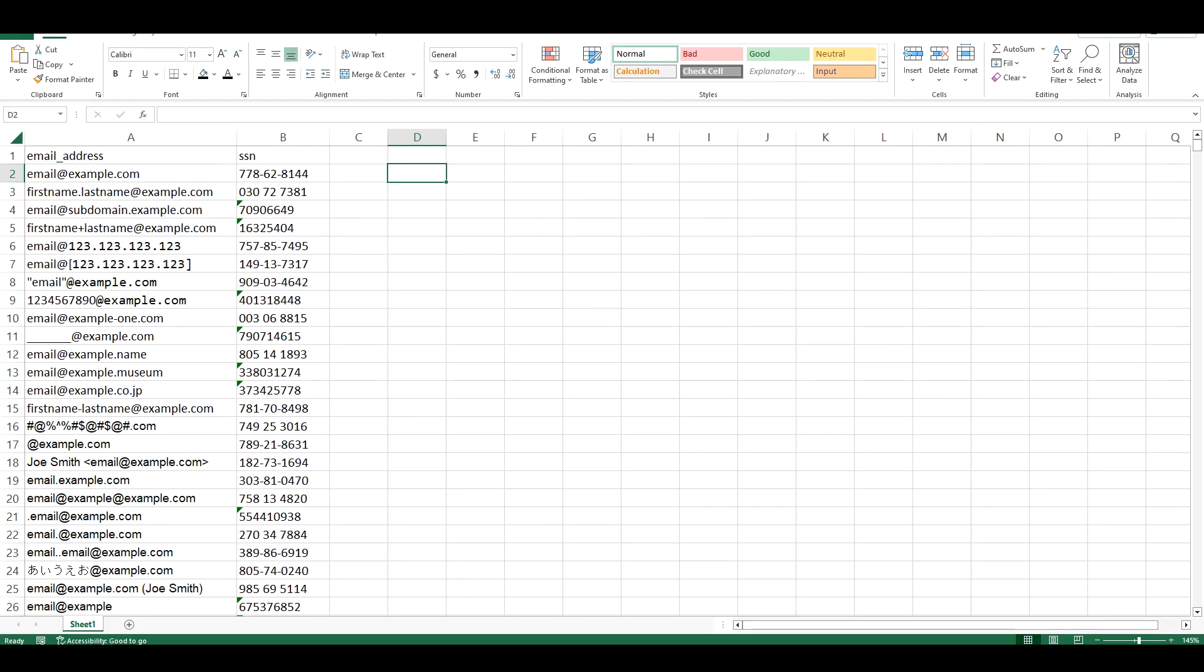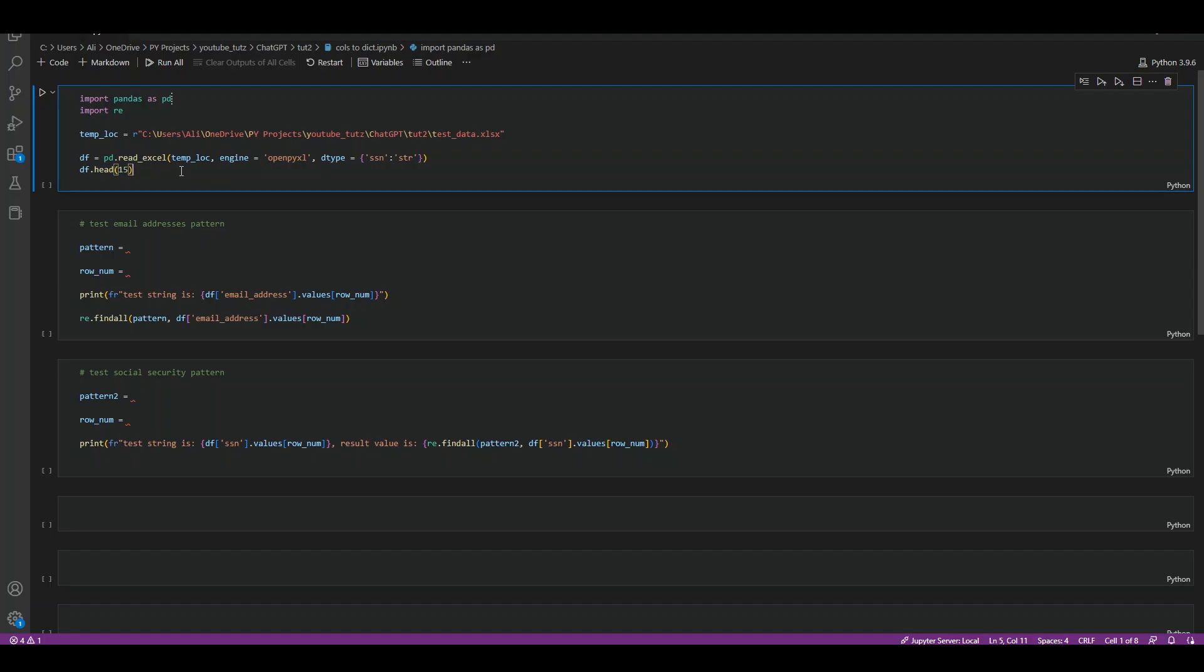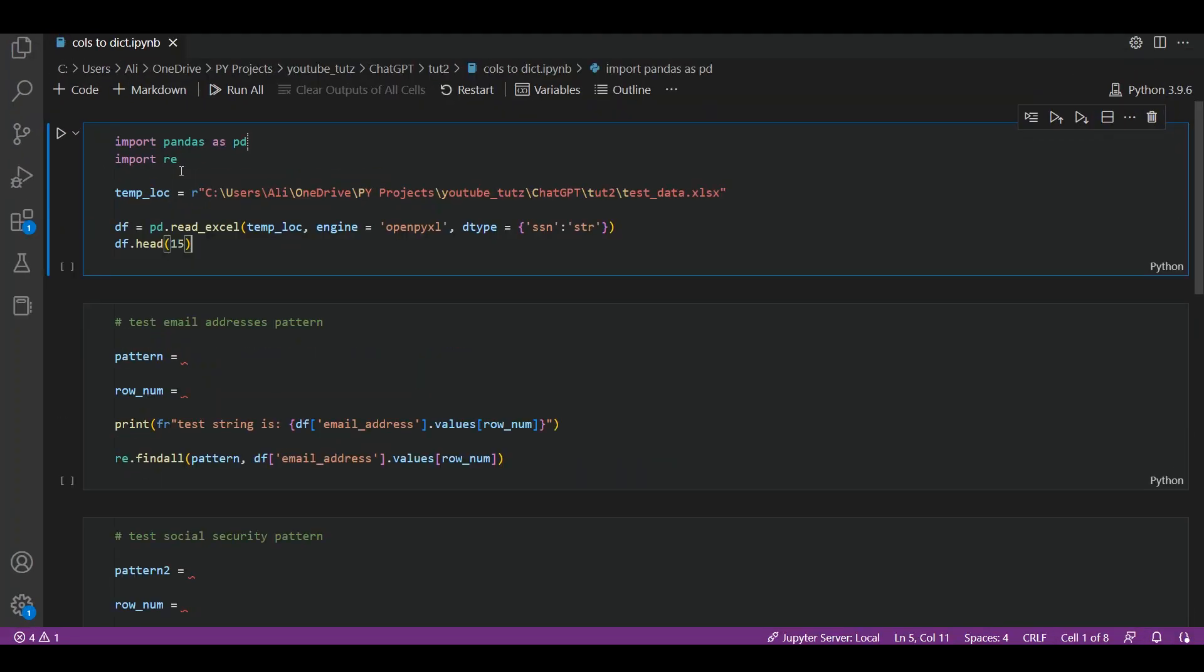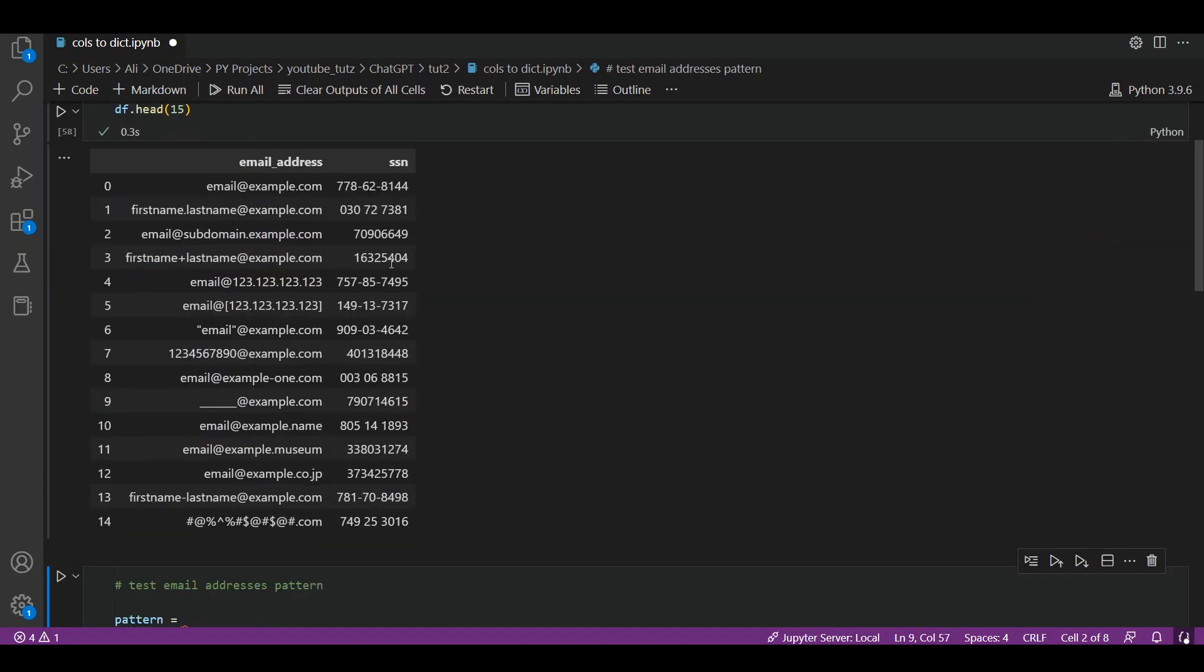Here we have some sample data for testing. Column A has some sample email addresses and the second column has some sample social security numbers. Let's close the file and load it in Visual Studio. Import pandas as pd, import re. I provided the temporary location of the file and click on enter. Here we have the sample two columns read in as a pandas dataframe.